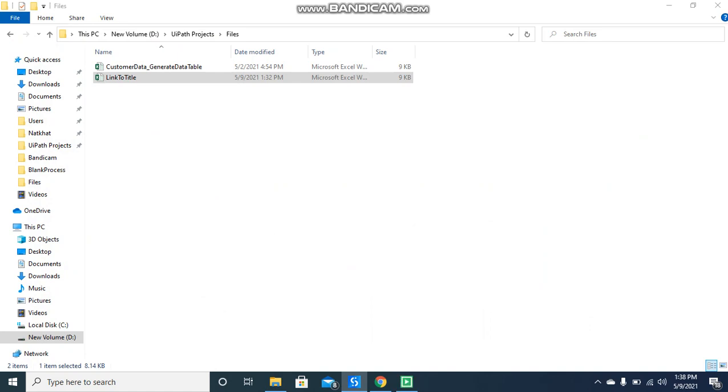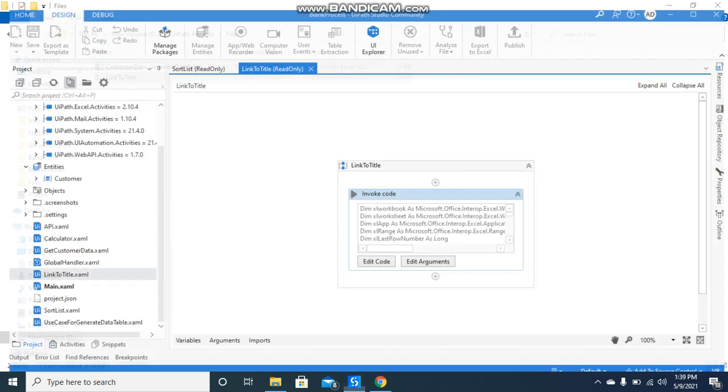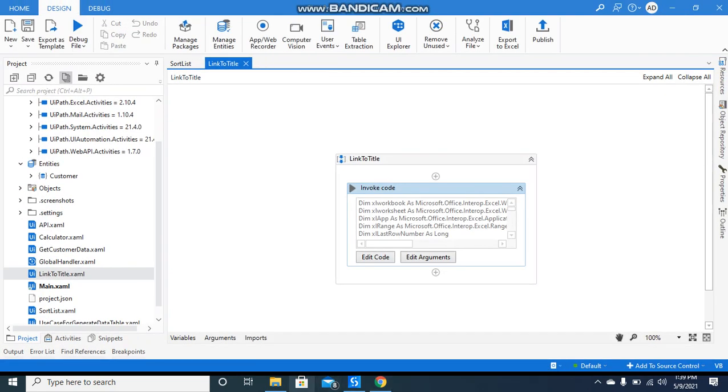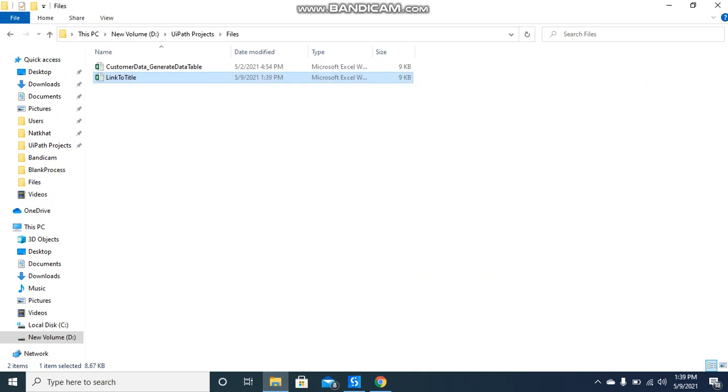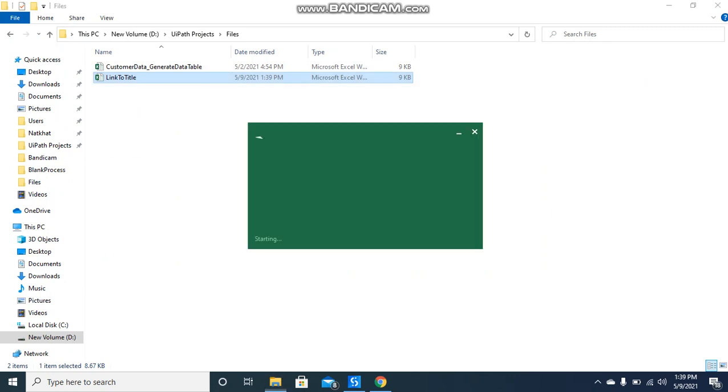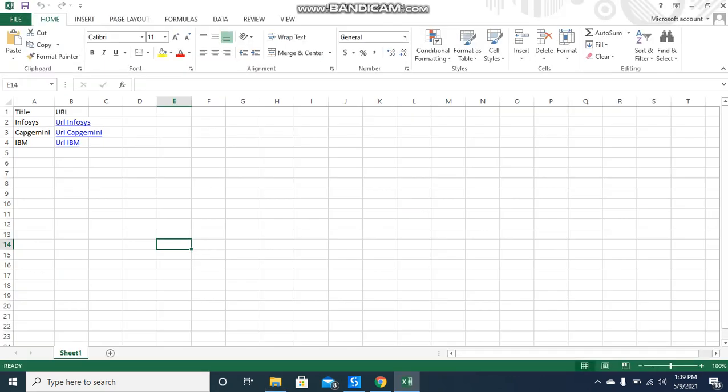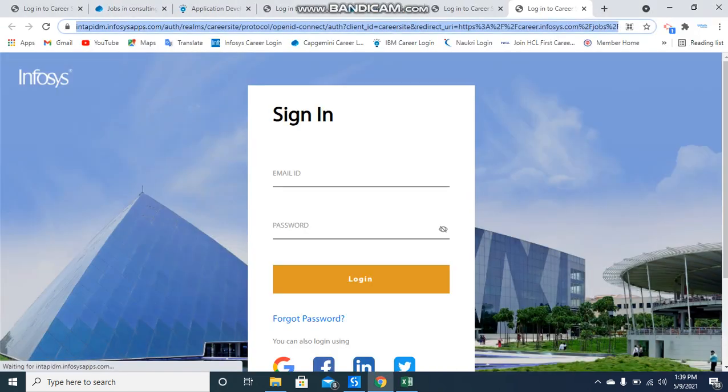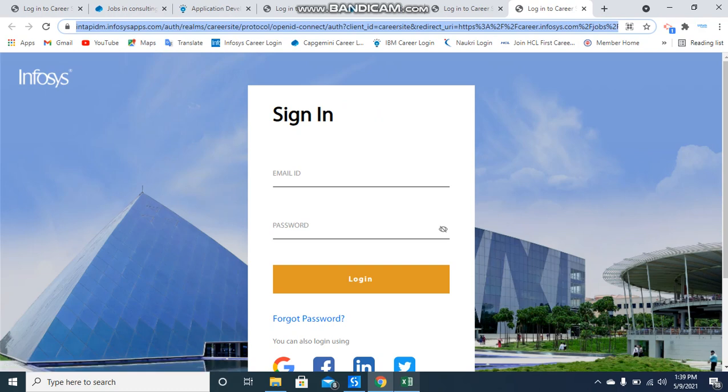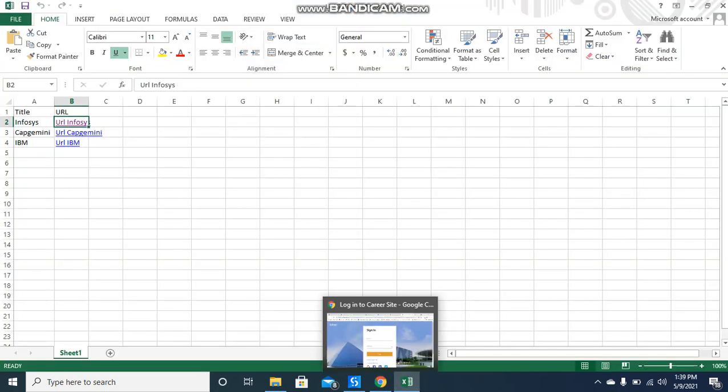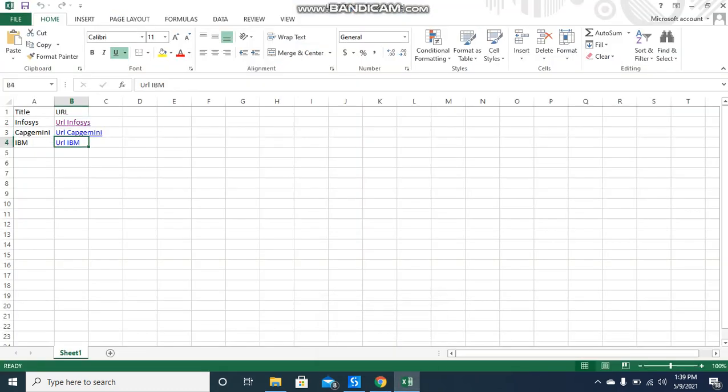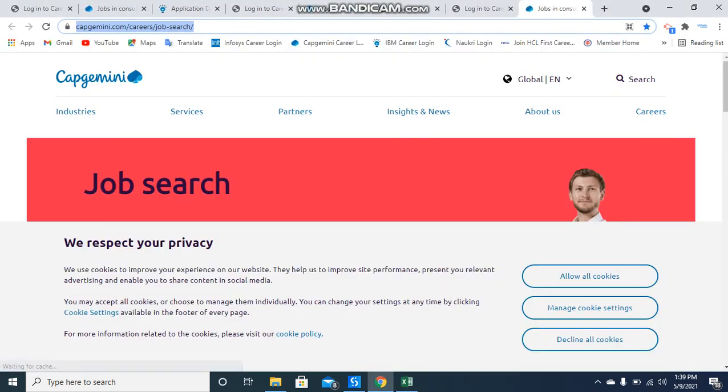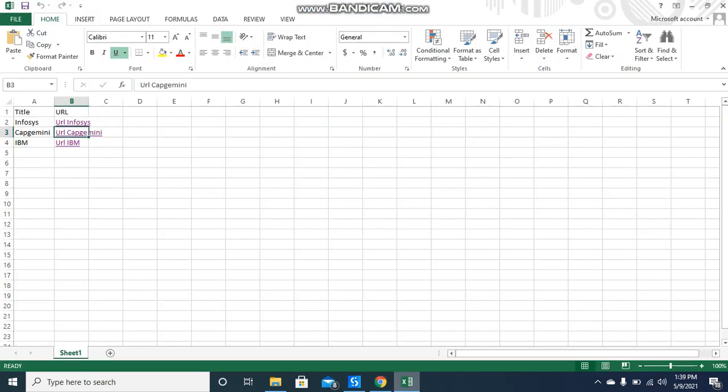It will take a couple of seconds to run this code. You see the hyperlink is generated. Now if I click on here it will open this into the browser directly. Let me test it for the last one also. Yes, so it is opening.